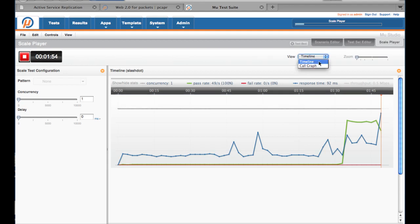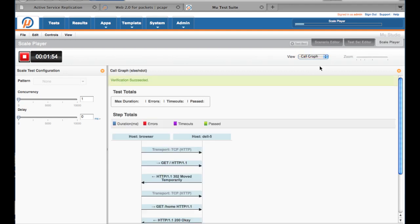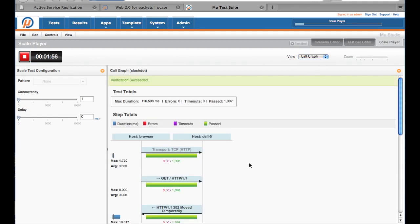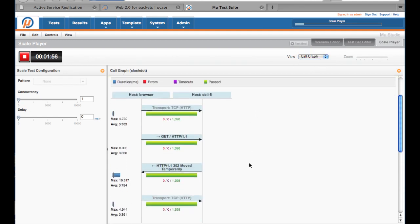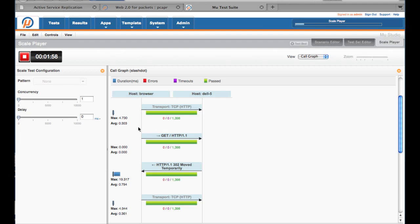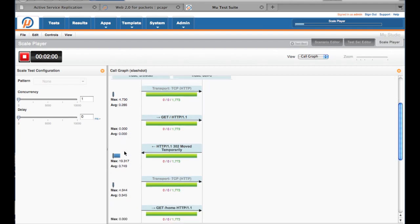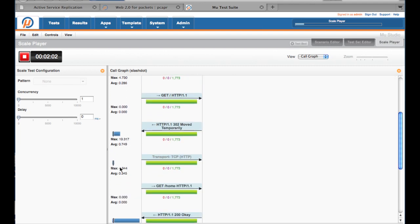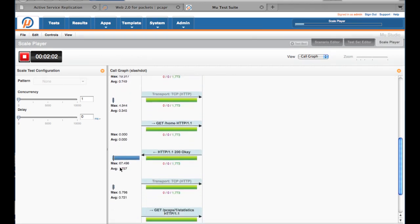Before we make more changes, let's look at the Call Graph view. This view provides metrics on the various steps of the transaction, including how long each step is taking. This is key in identifying performance bottlenecks caused by concurrent access.